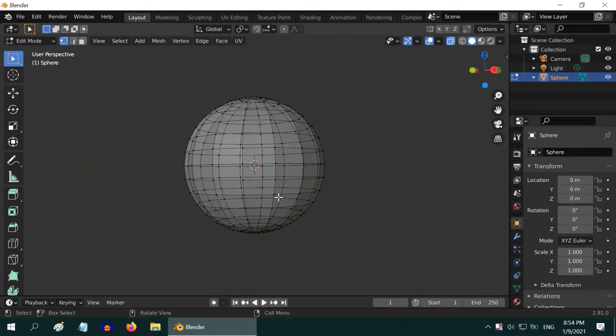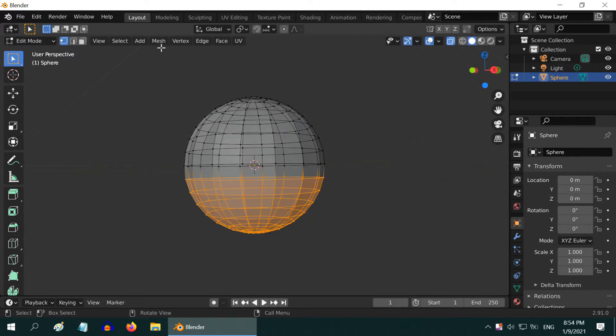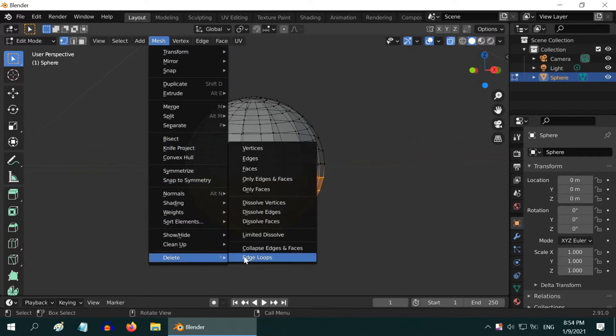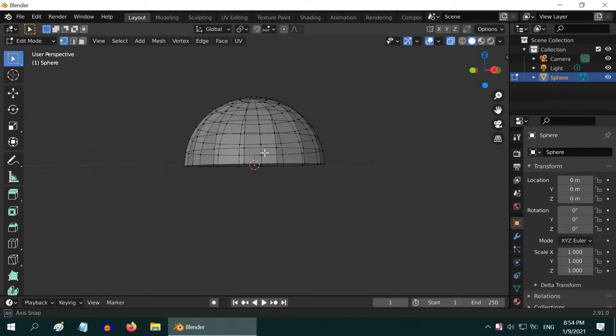We need to cut out the bottom half of this sphere. So select the lower half and go to Mesh, then Delete, then select Vertices.